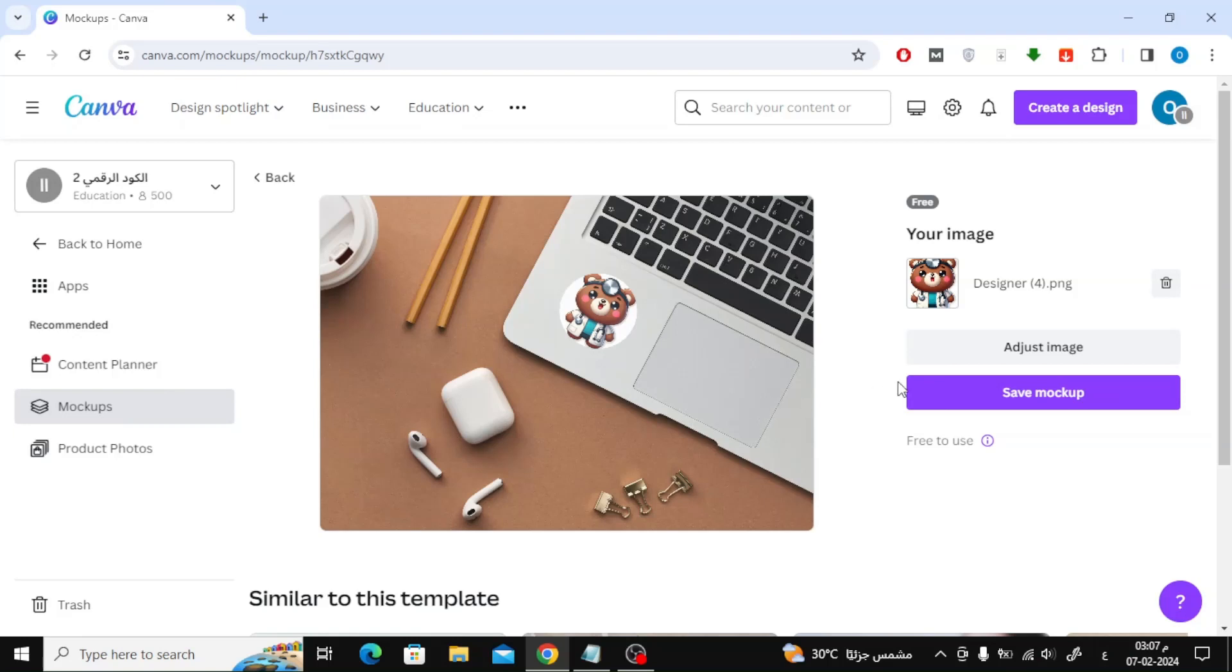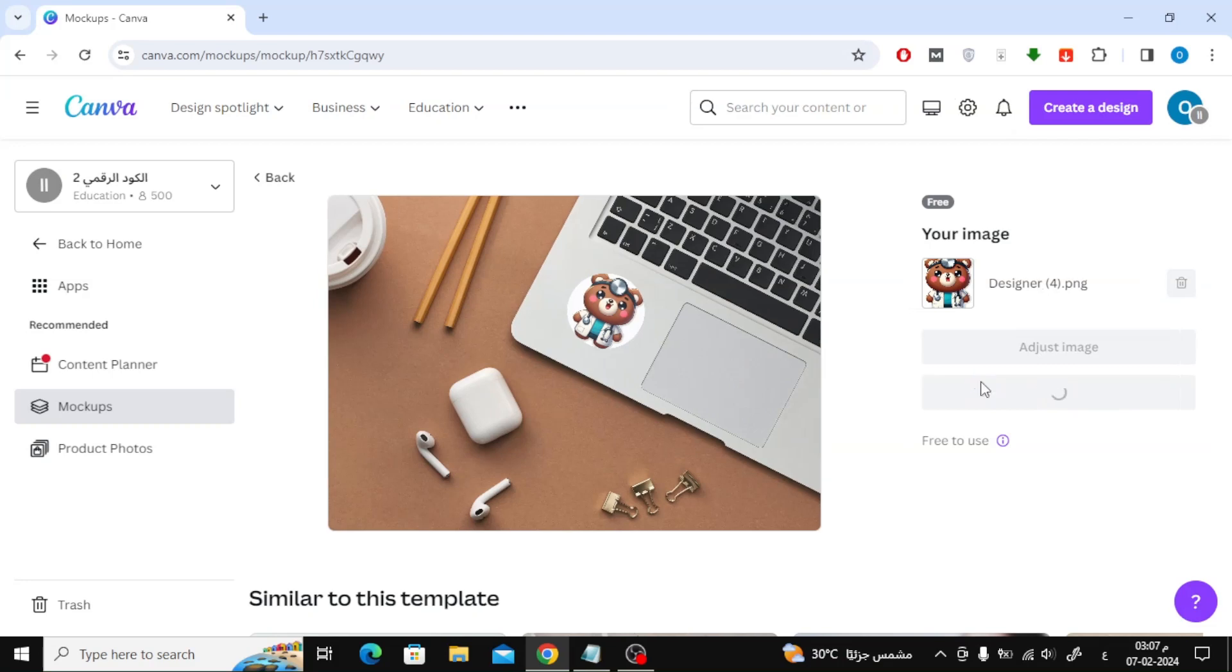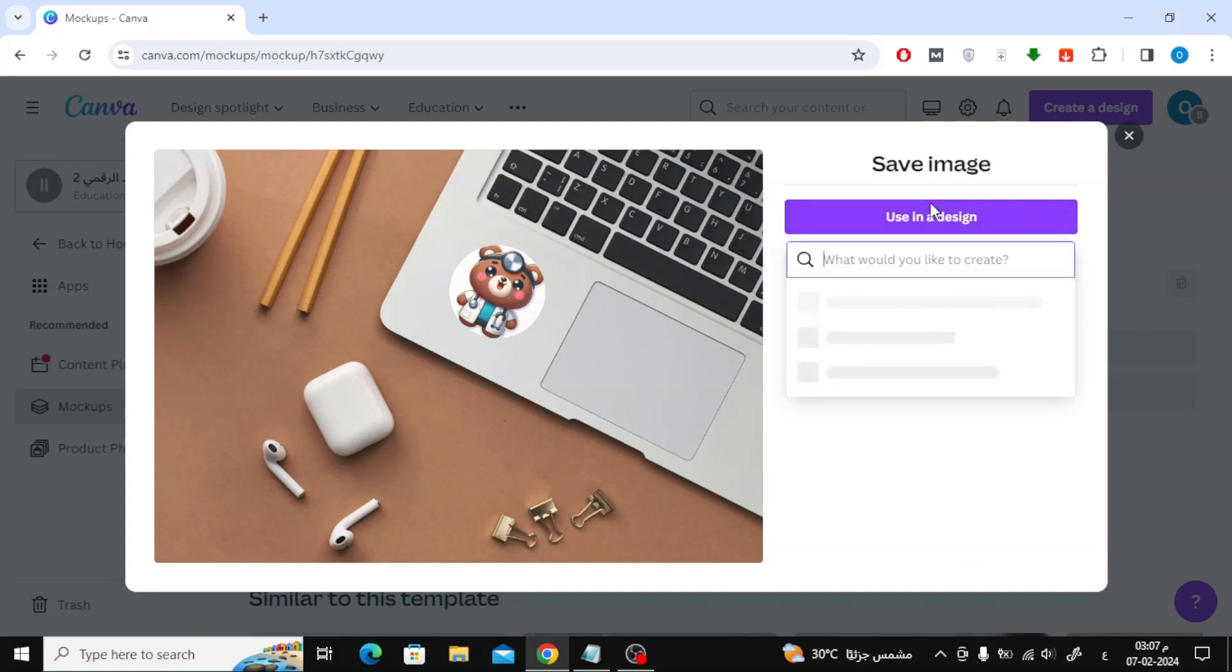Next step, click on Save Mockup. Now you can download the mockup image to your device or click on Use in Design.